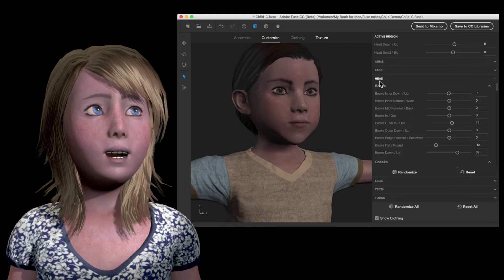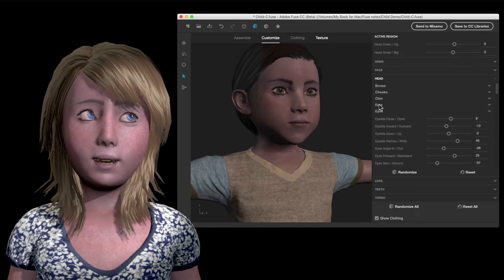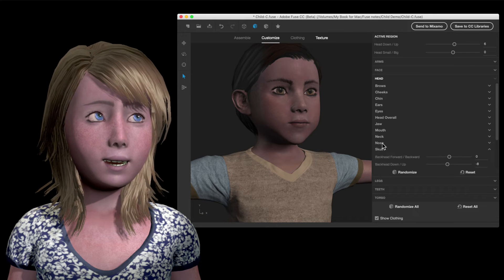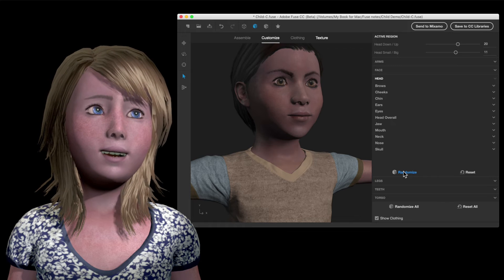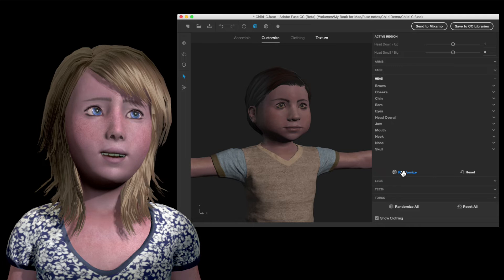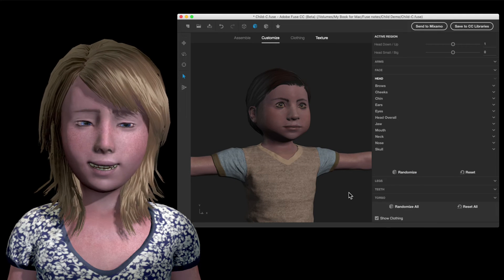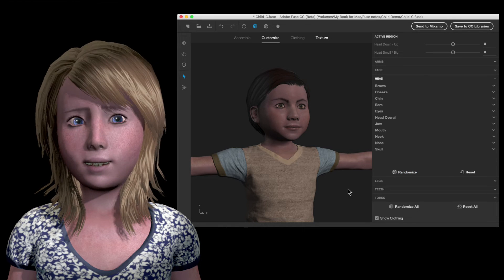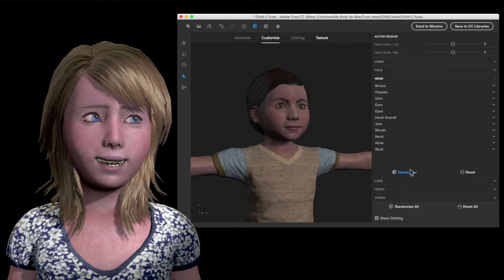I go into the head and I just close out all of these slider categories like that, and I just start hitting the randomize button. You'll see that you get some serious characters. If you like stylized, kind of cartoon figures, Fuse will just churn out wonderful looking heads.